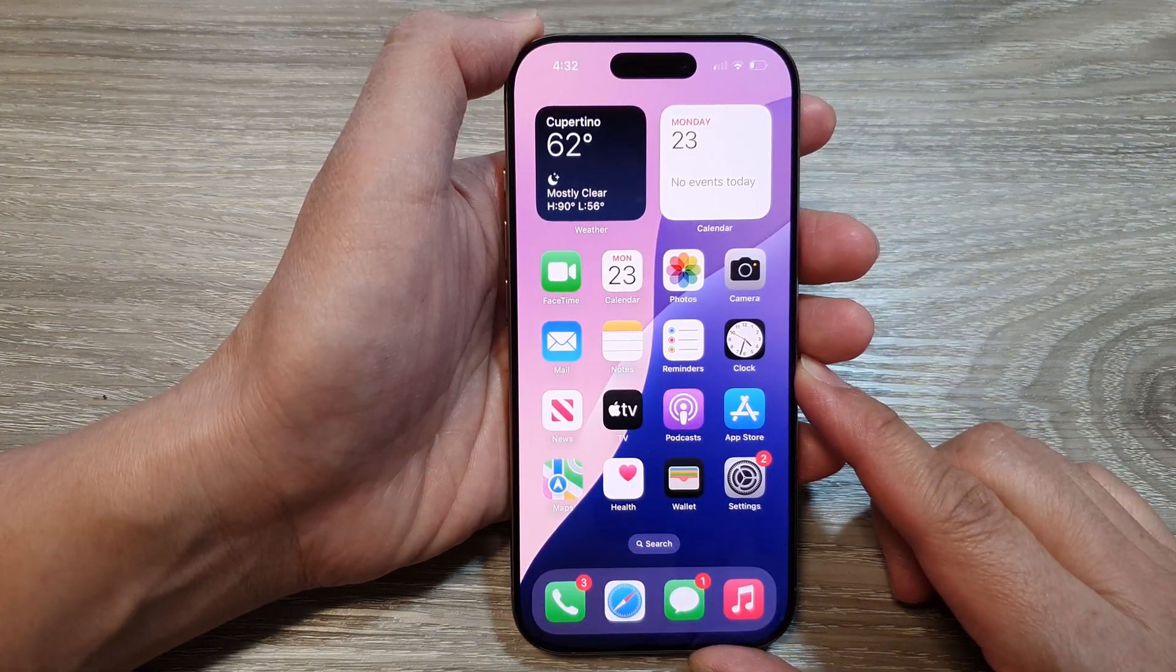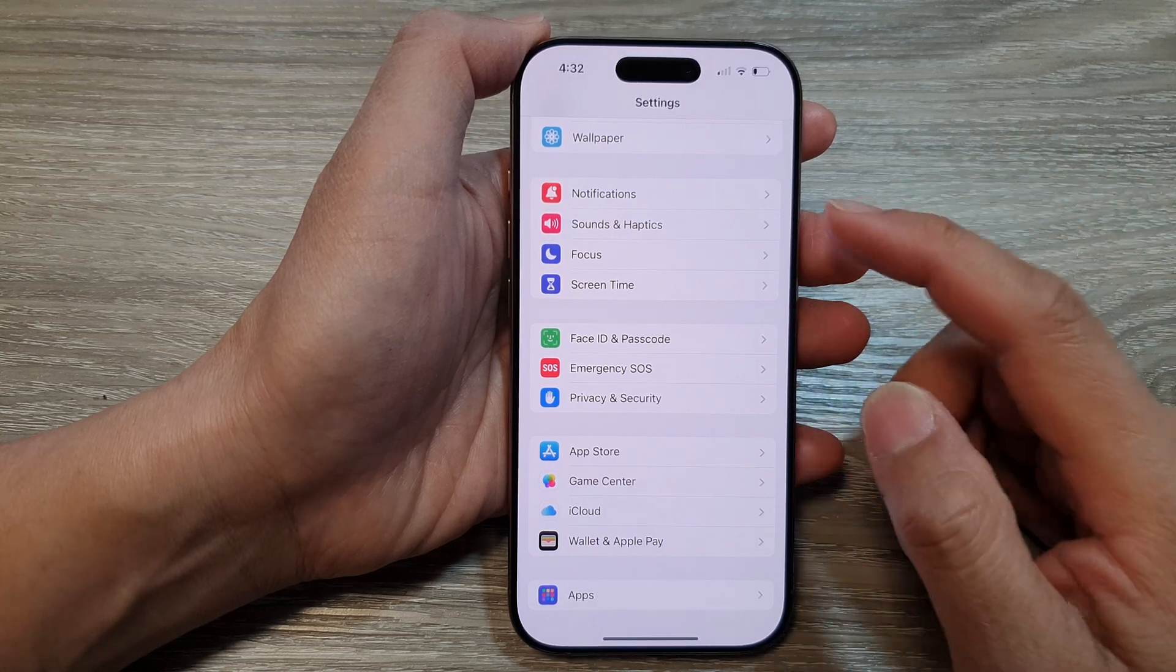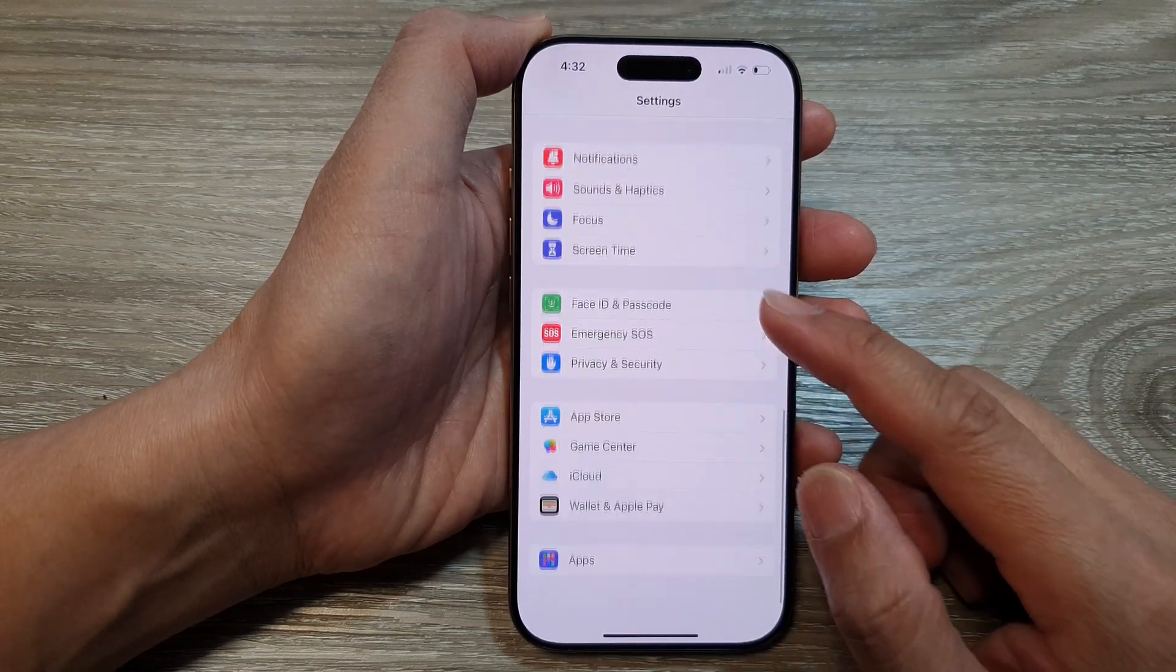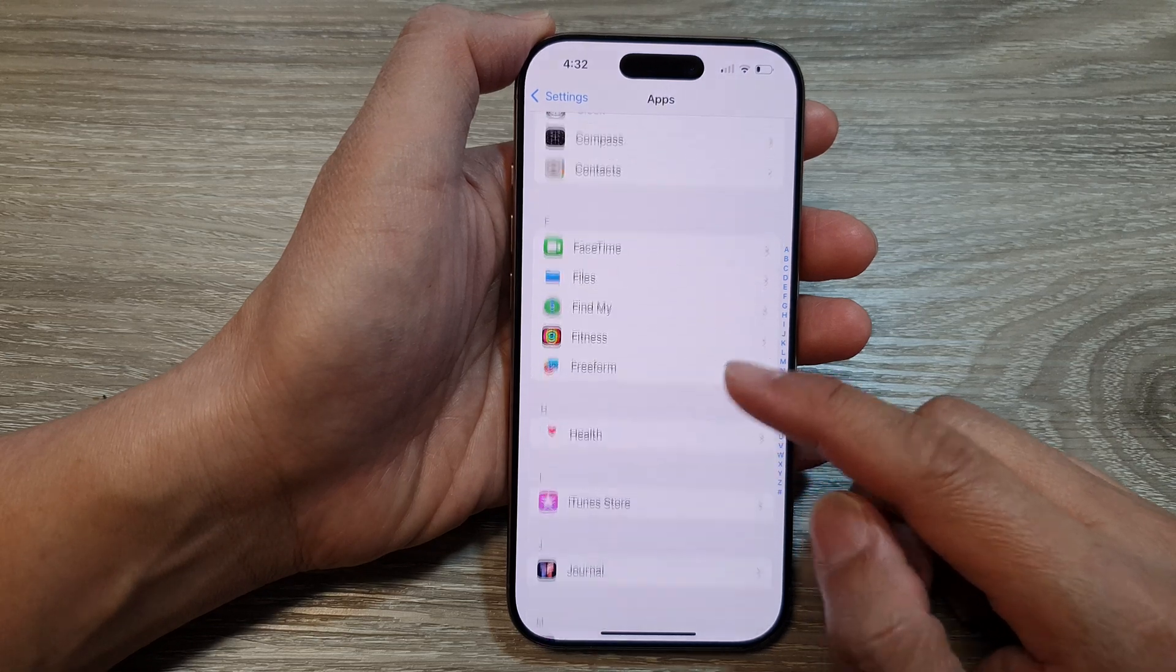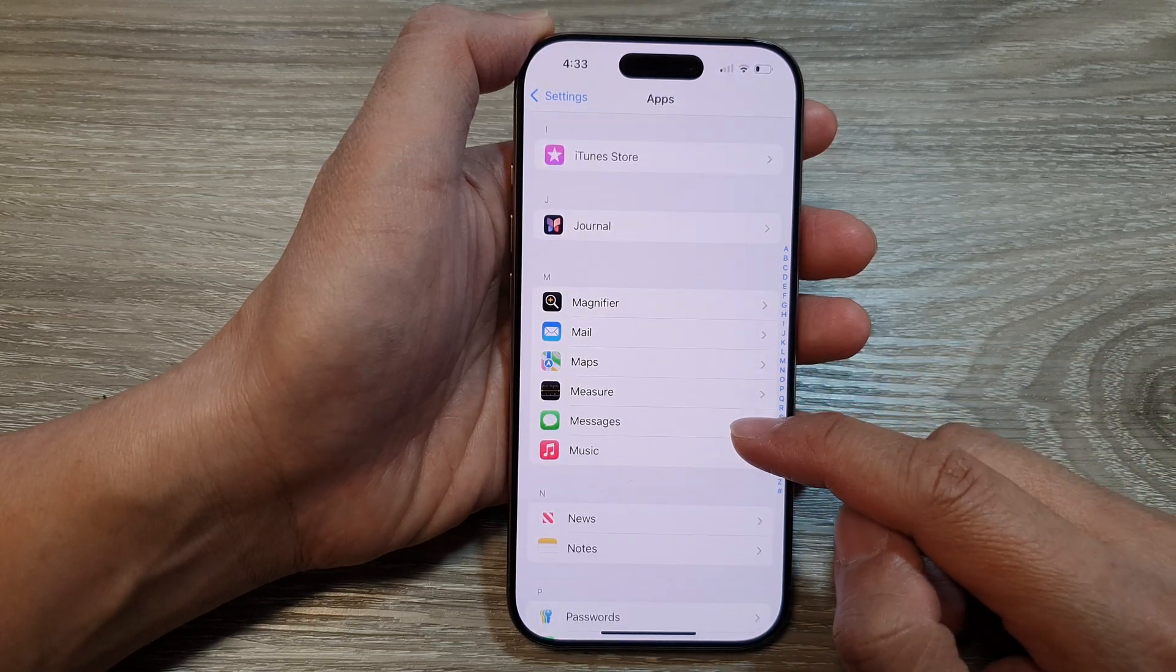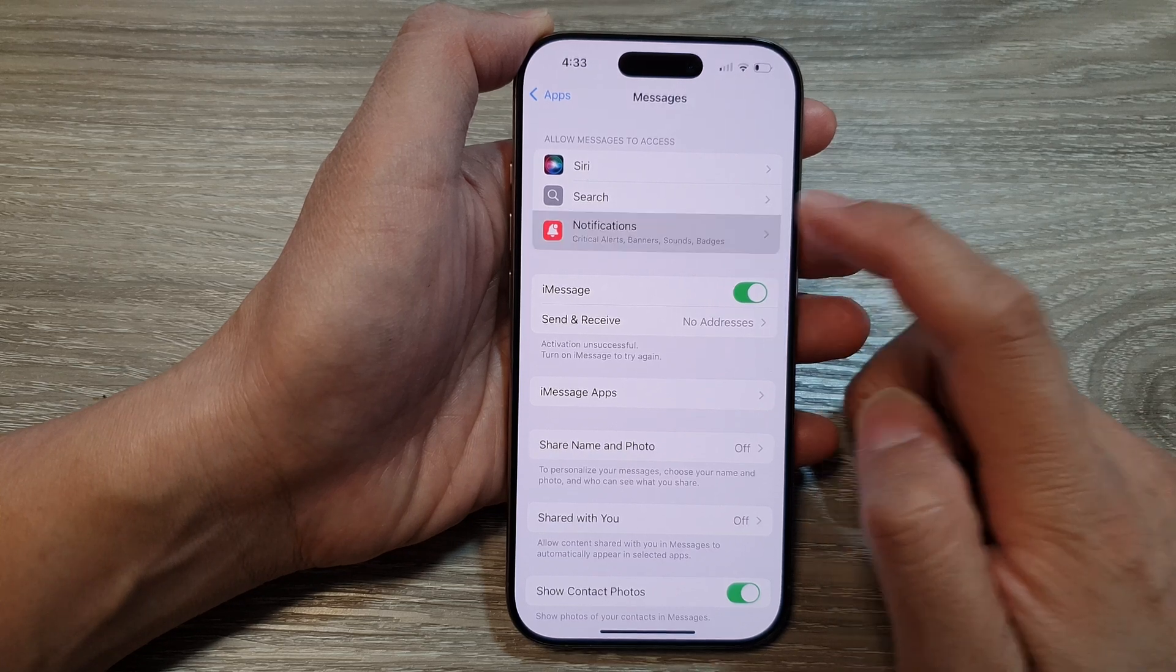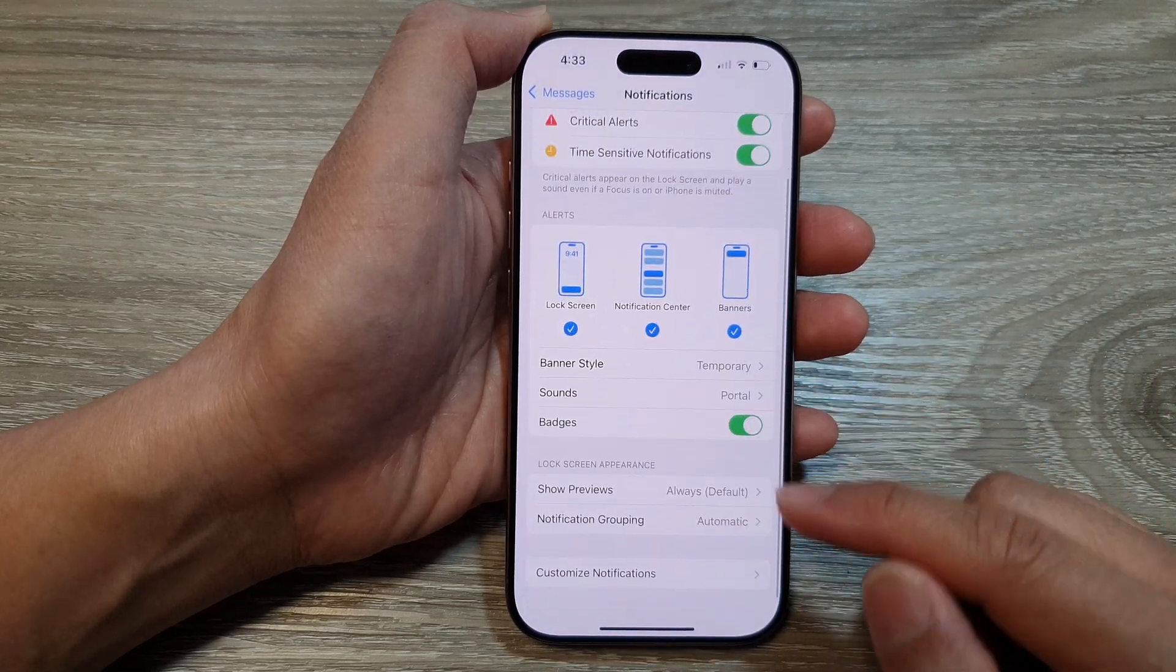From the home screen, tap on Settings. Then in the Settings page, scroll down and tap on Apps. Next, go down then tap on Messages. In here, tap on Notifications, then scroll down to the bottom.